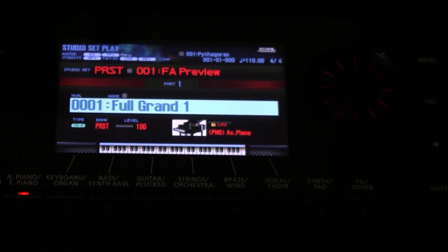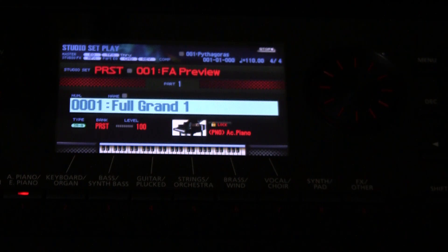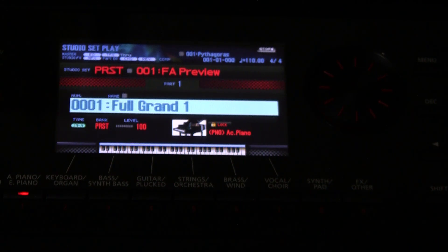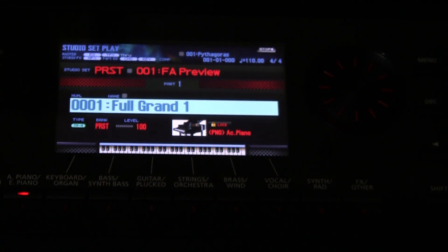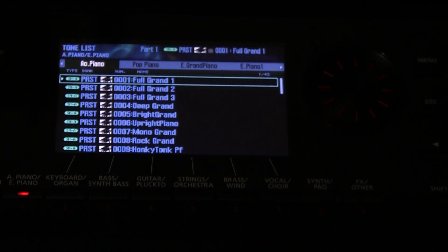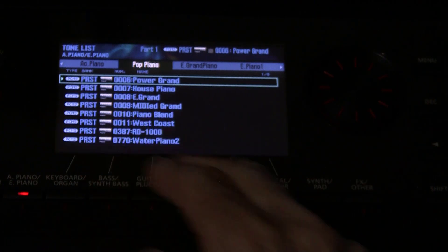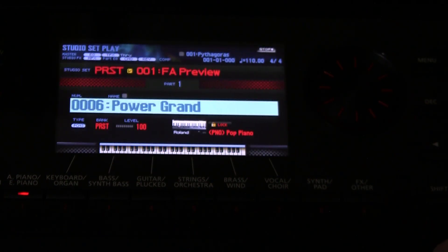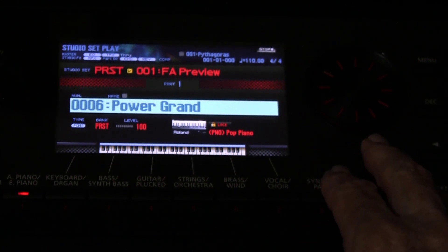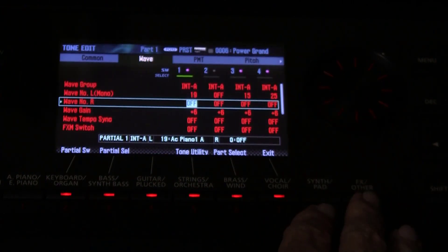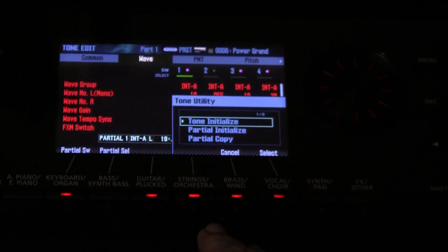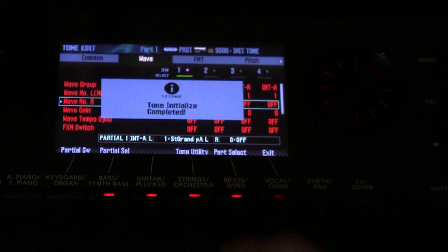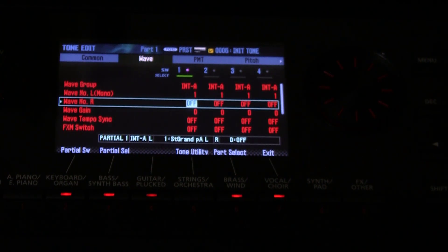So we just turn on the FA06 and we want to demonstrate the stereo feature. Make sure you plug in the left and right output at the back into a stereo amplifier or mixer, and what we are going to do next is select a PCMS tone. Any PCMS tone will do, and then we are going to initialize the tone. Remember, you go tone edit, then tone utility and tone initialize, and there you have an initialized tone.